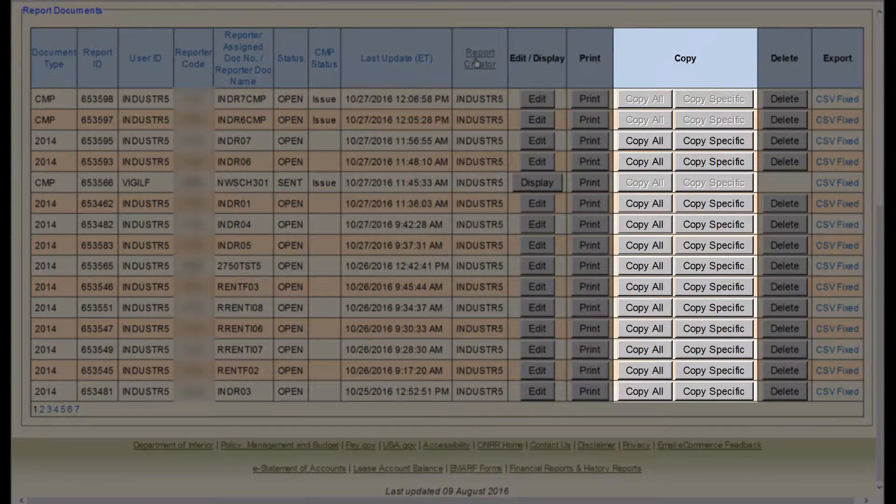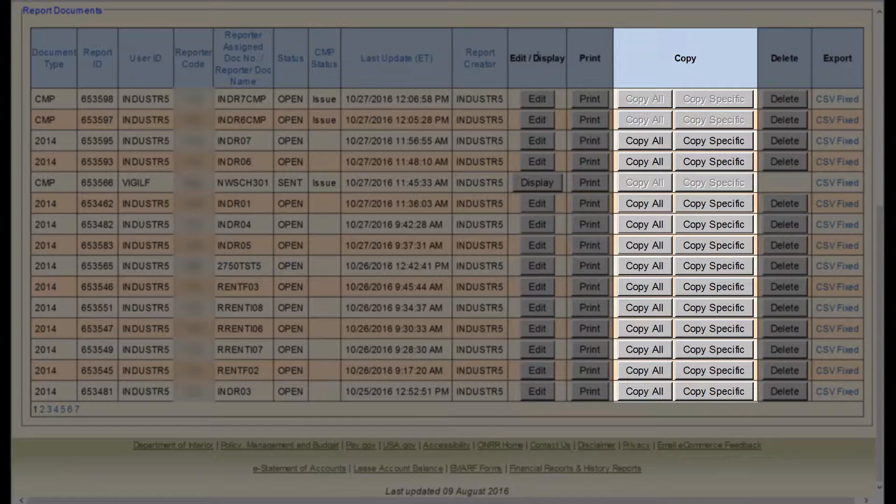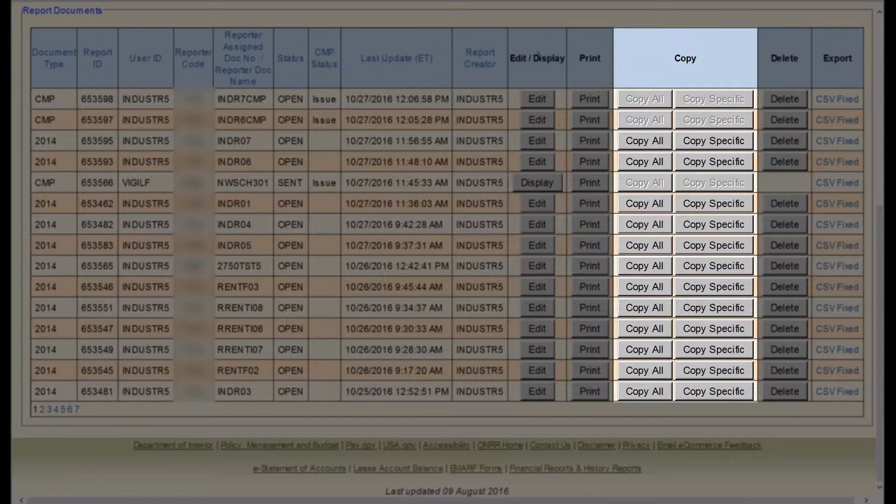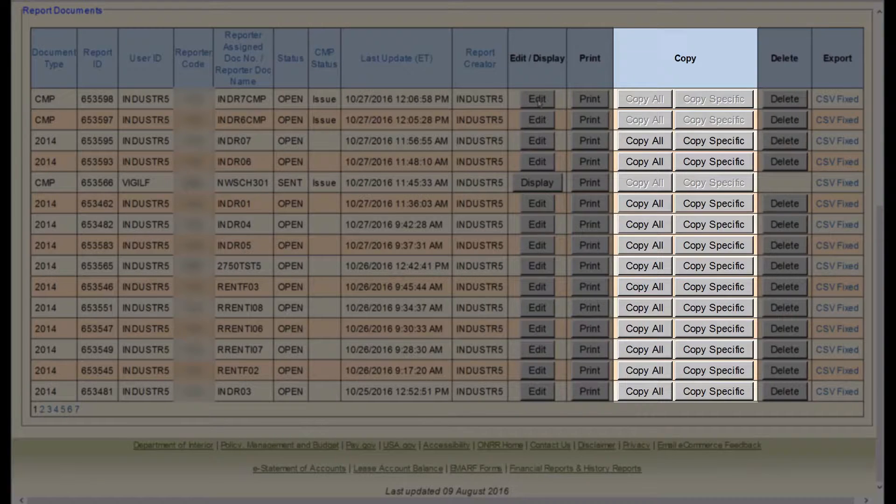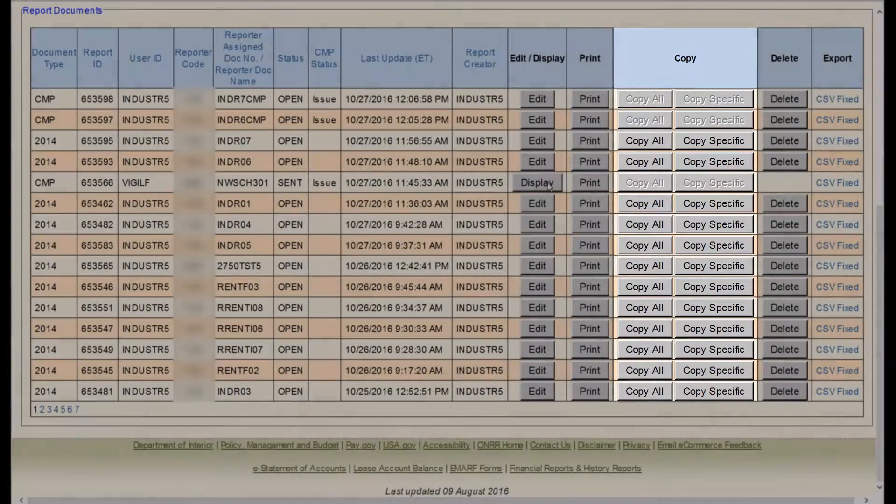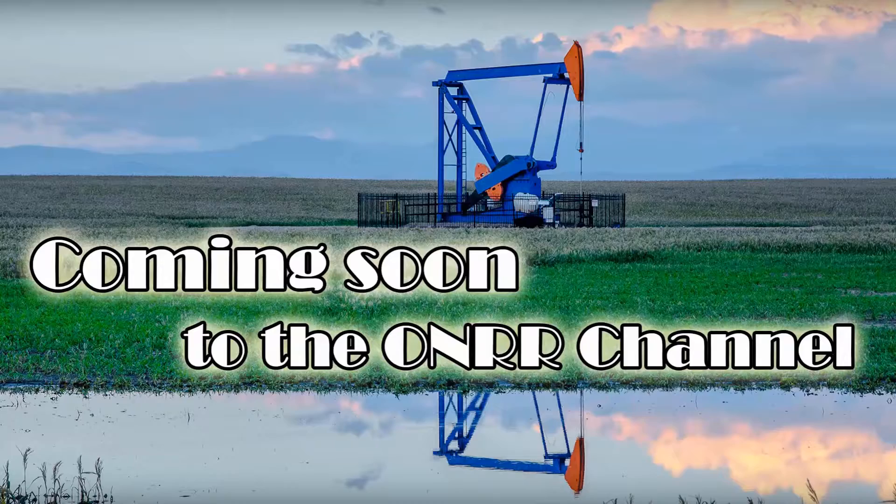Next, there is a section for Copy All and Copy Specific. Copy All allows you to copy an entire report. Copy Specific allows you to copy only specific lines of the report. This is really helpful on large reports. Please see the separate video on this function.